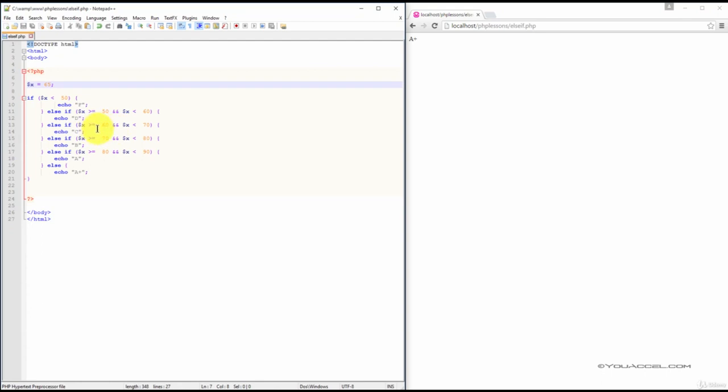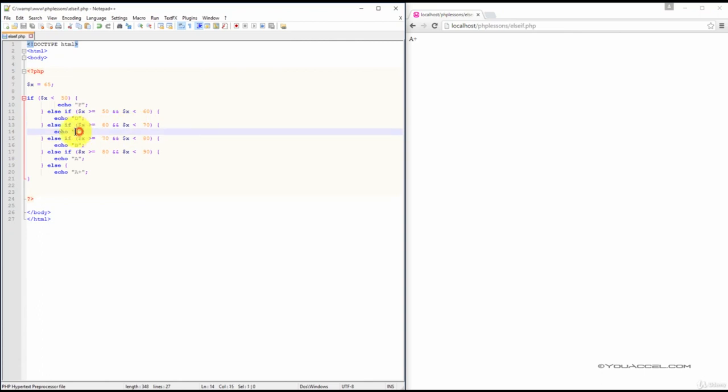65 is greater than or equal to 60 and it's less than 70. So, if our script is working, we should get C.